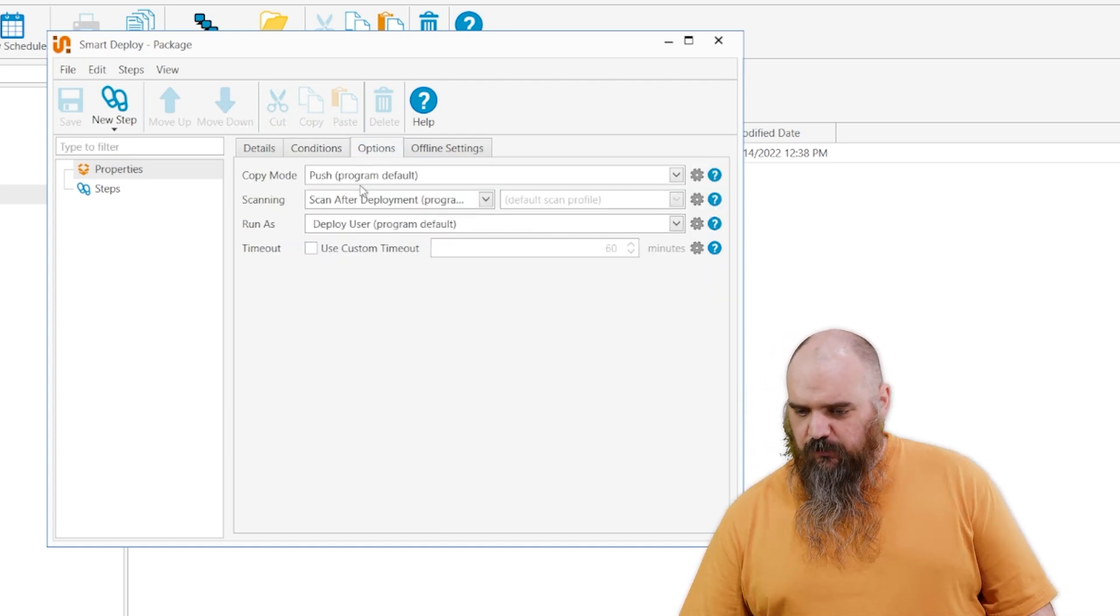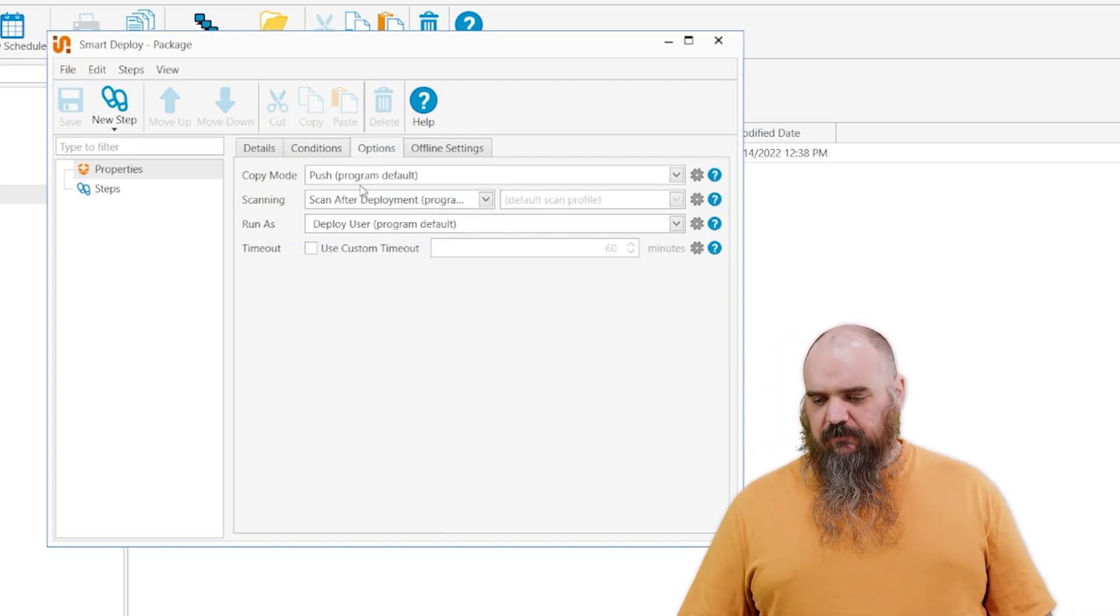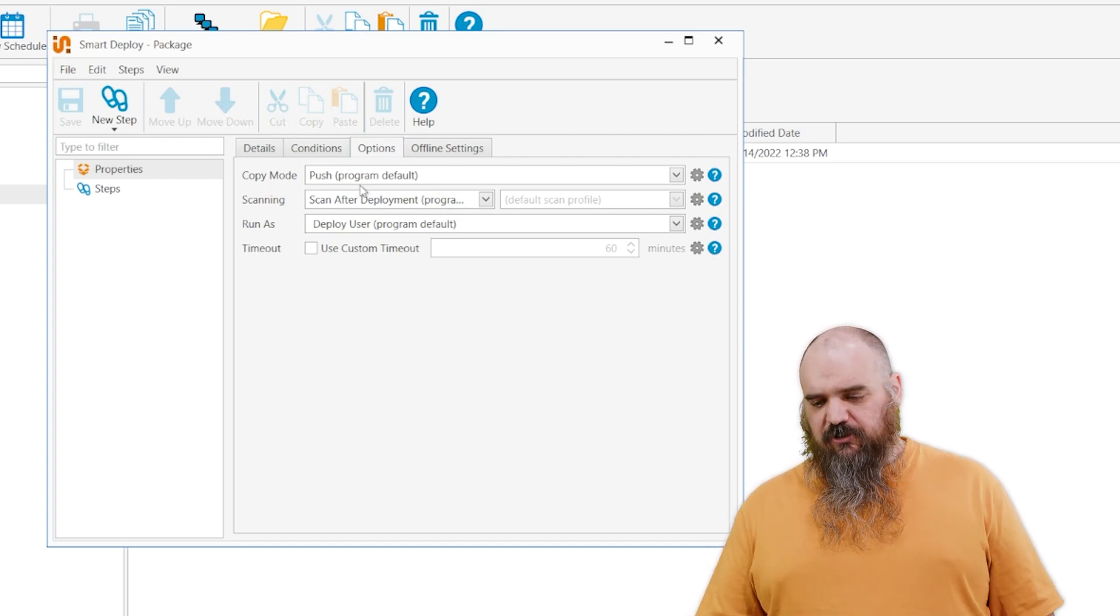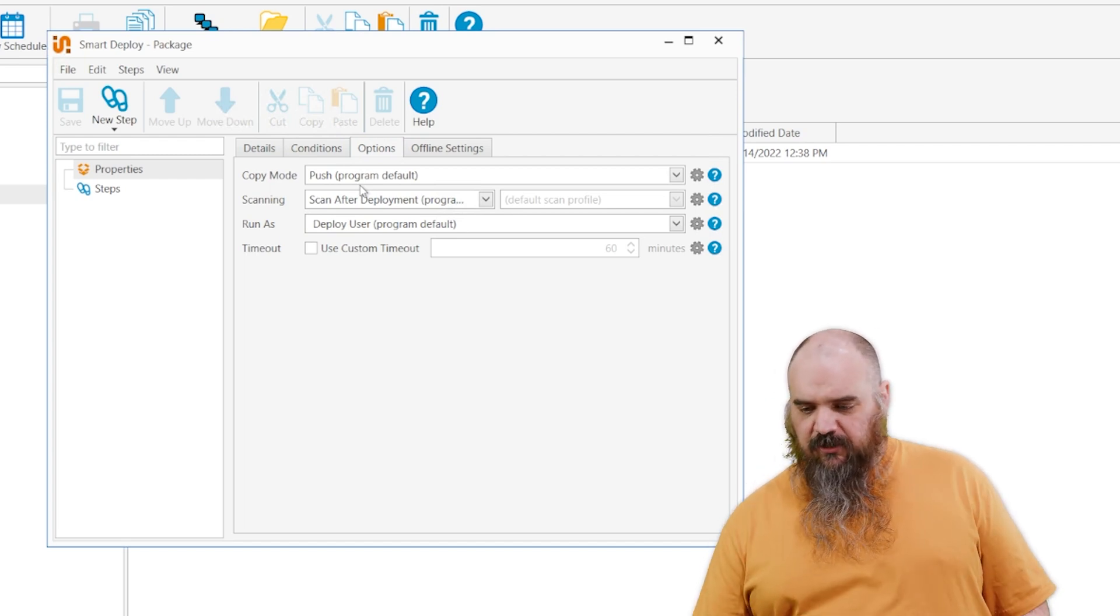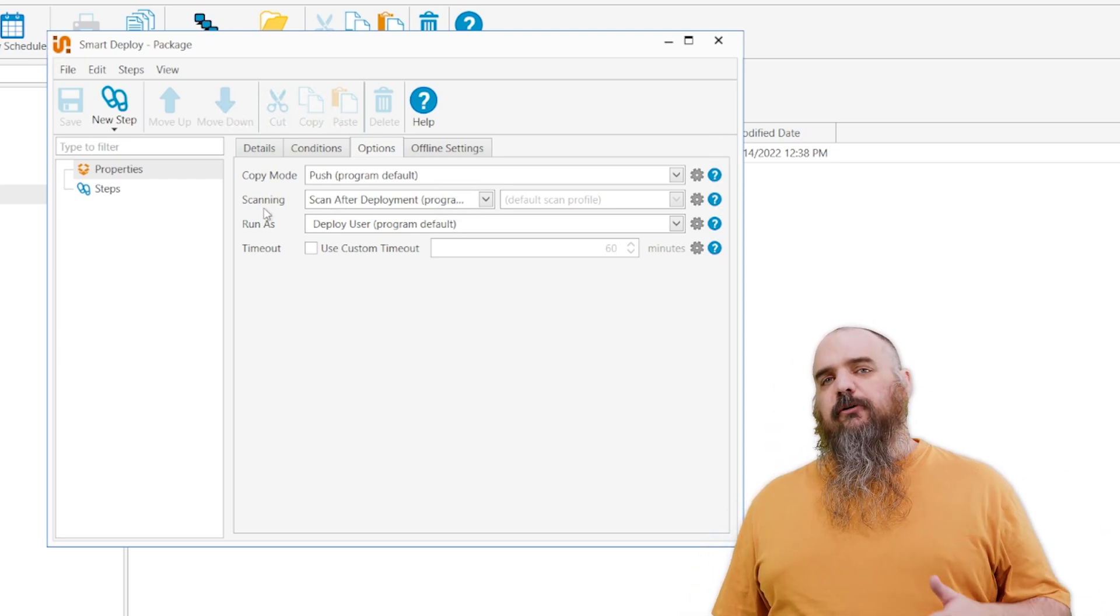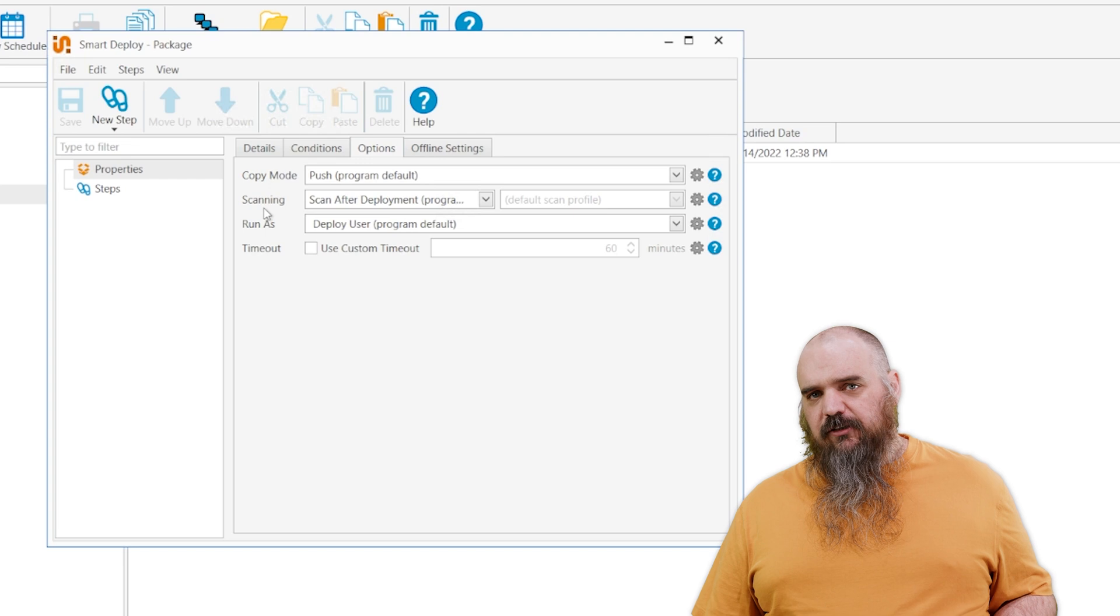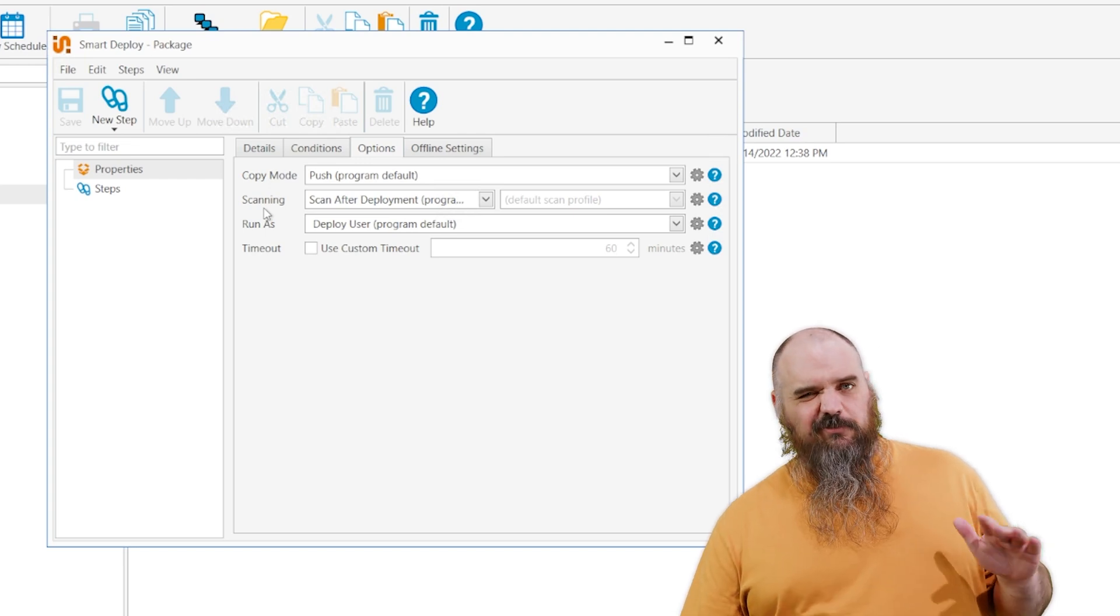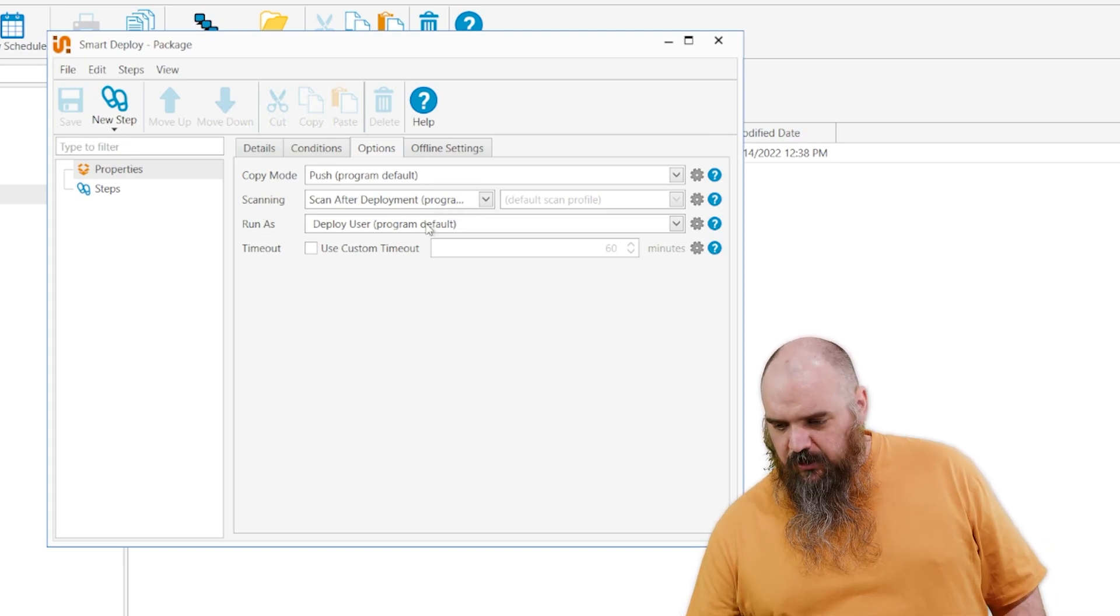The next one is the options. I'm in copy mode, push or pull. That's pretty common. It pushes the default, but you can always change that. Scan after deployment. This is, after you install, do you want your PDQ inventory to update automatically with all the latest information? I think that one, default, I don't really touch that one.